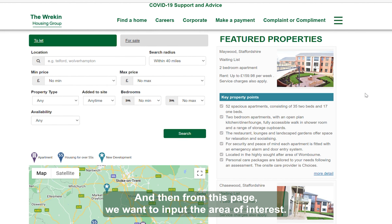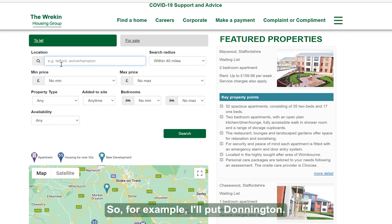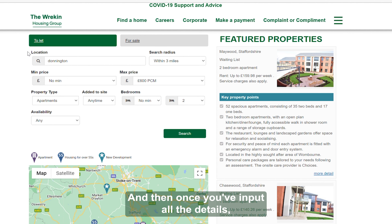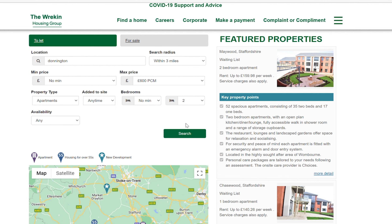From this page, we want to input the area of interest. For example, I'll put Donington — change this to what you need it to be. Once you've input all the details, click Search.